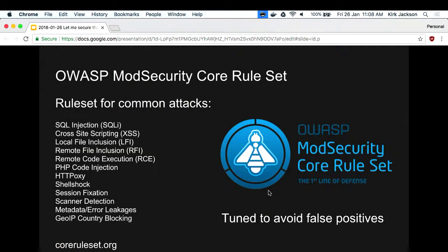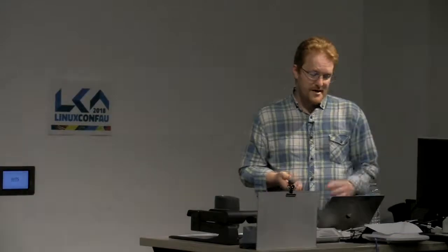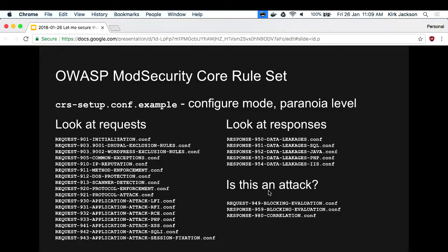The ModSecurity core rule set covers common attacks and the team has tuned it to avoid false positives - they've got SQL injection and cross-site scripting, but in default mode it will only capture real SQL injection, and if you find a false positive they actually adjust the rule set. The rules are split into those looking at requests coming in for different types of attacks, and those looking at responses for data leakage like credit card numbers. There's a scoring system where requests and responses get evaluated and may be blocked. So there might be a few things that look a little bit suspicious, but when you add them together it's definitely an attack.